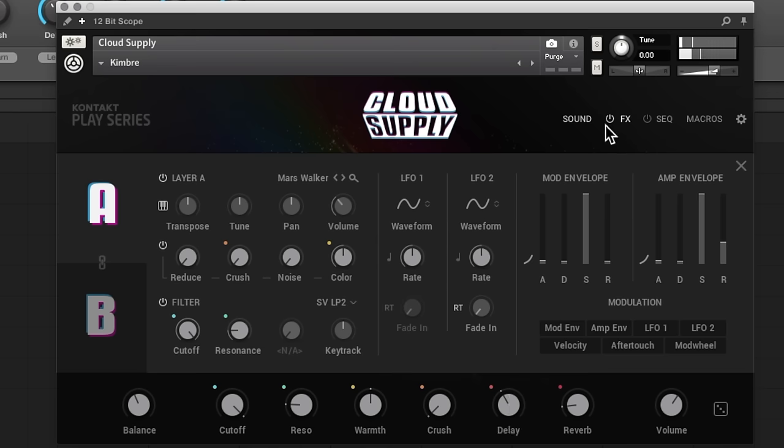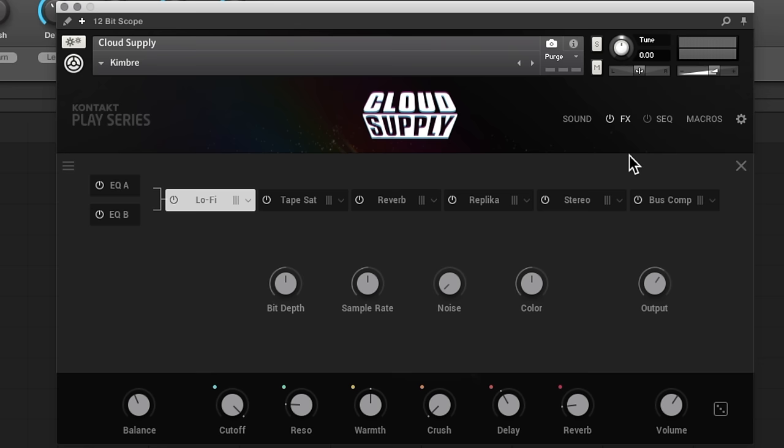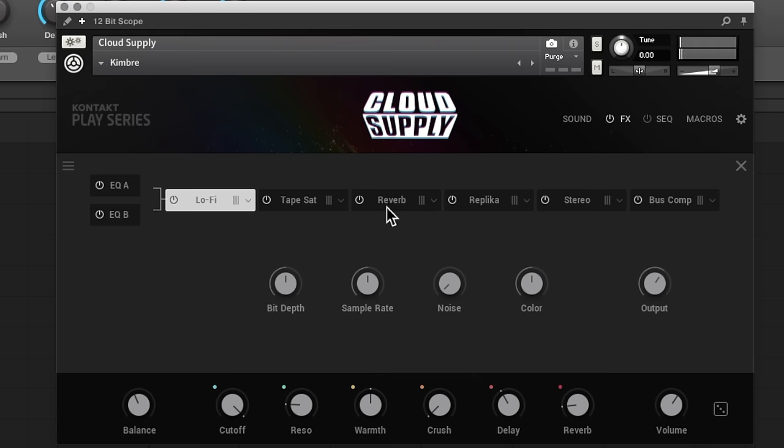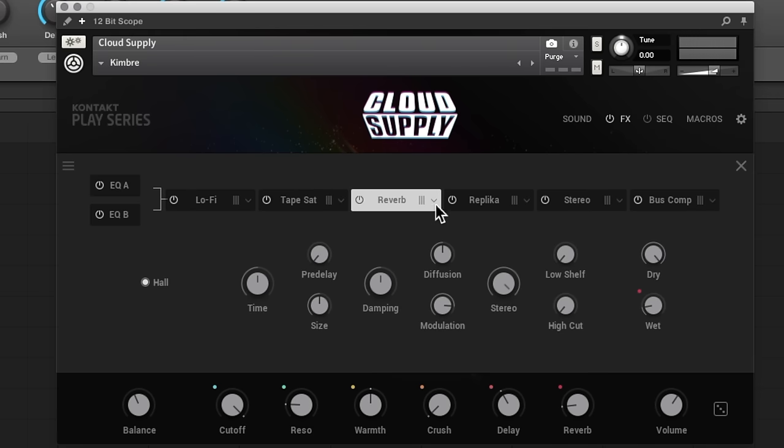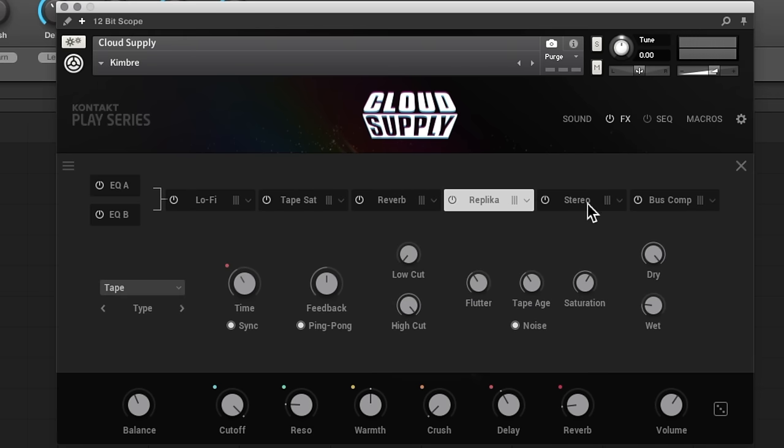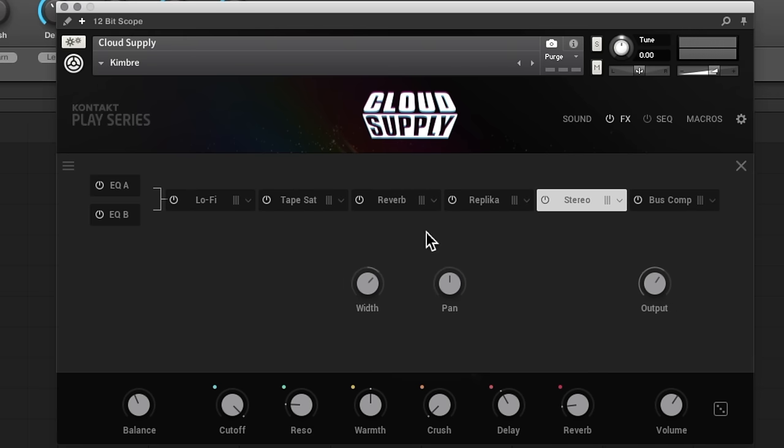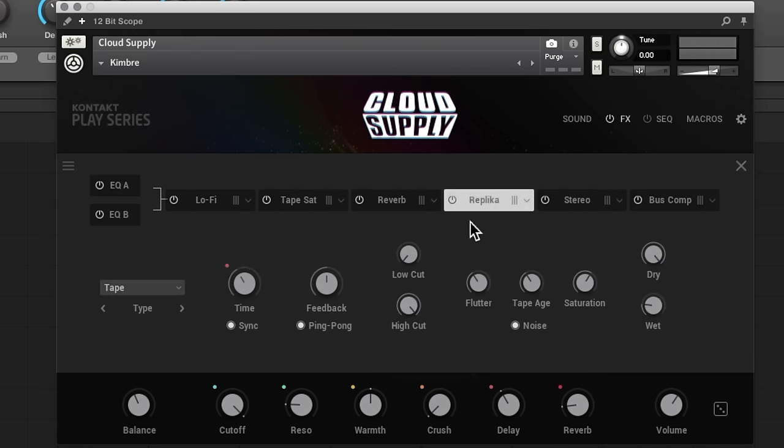And now let's go look at the effects for a second. We've got six different effect slots that you can load up, got some EQ at the beginning. So you just click on each effect that you want to mess around with, and you'll see the controls for it underneath. You can turn it on or off with a little power button.